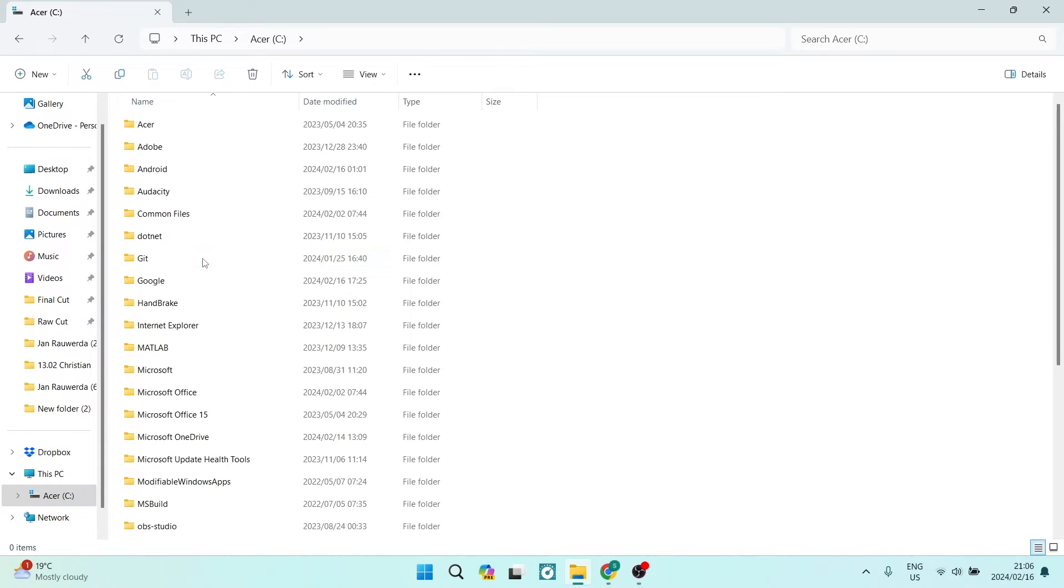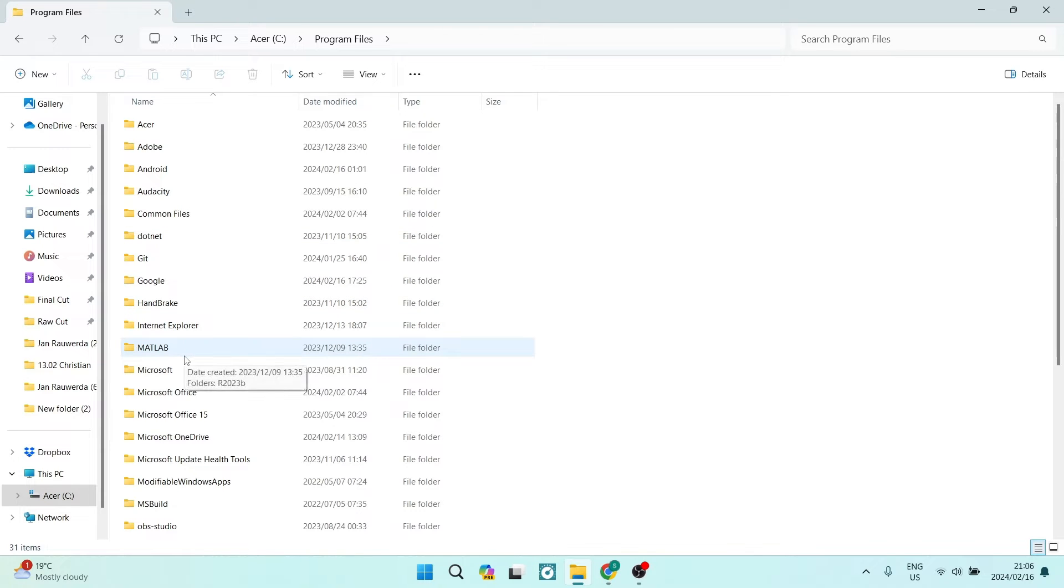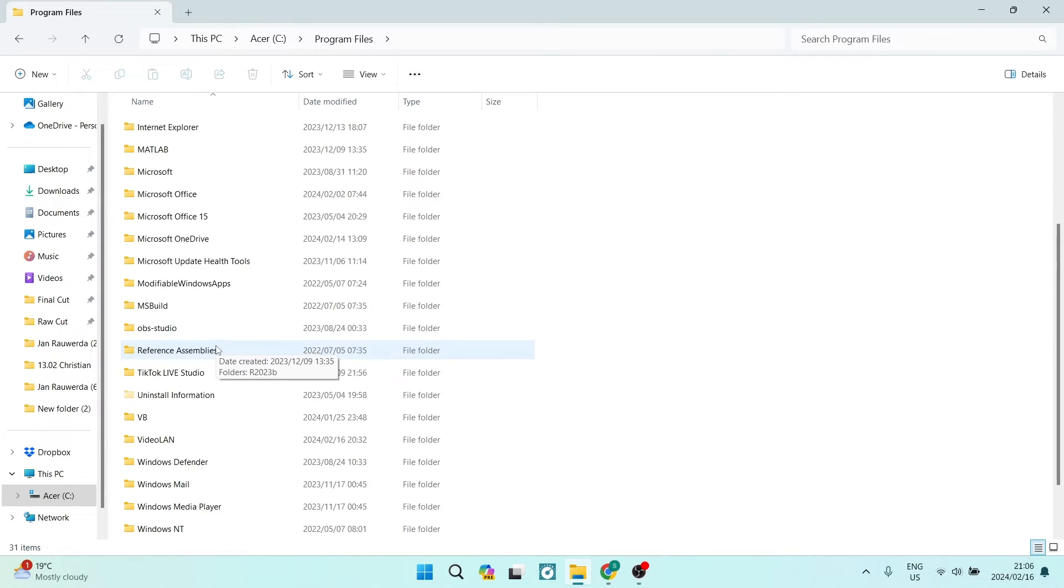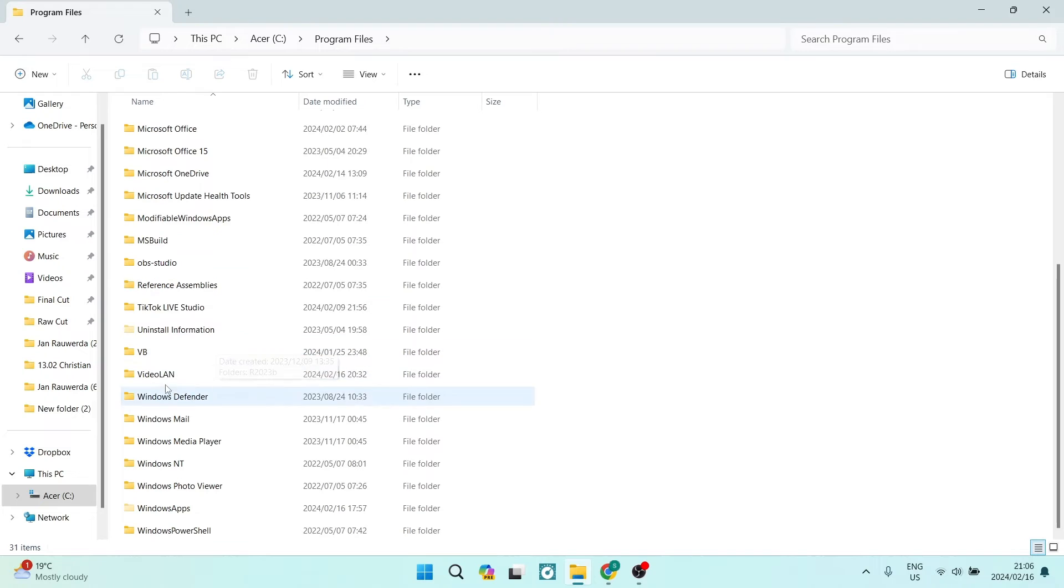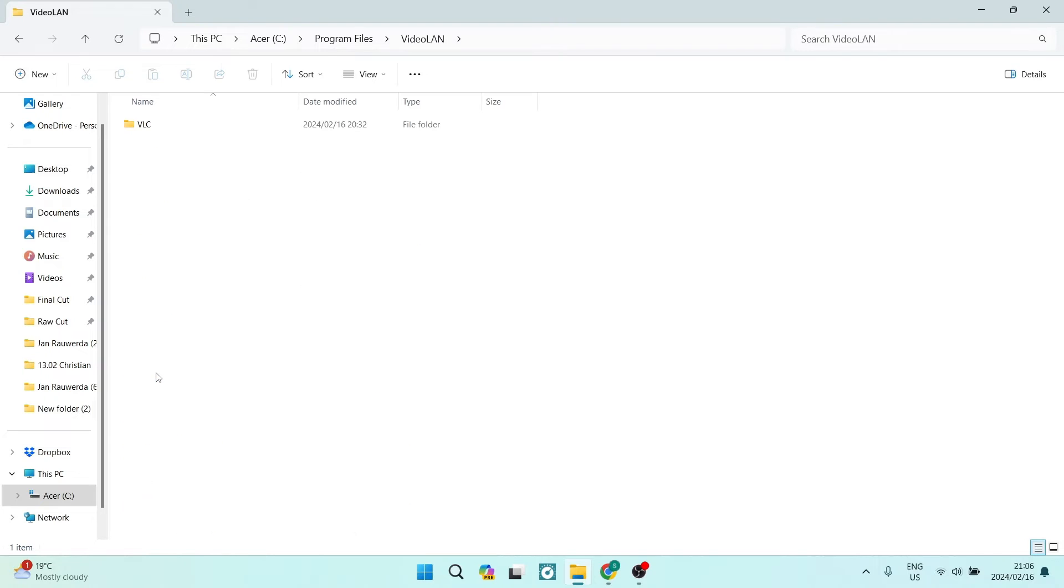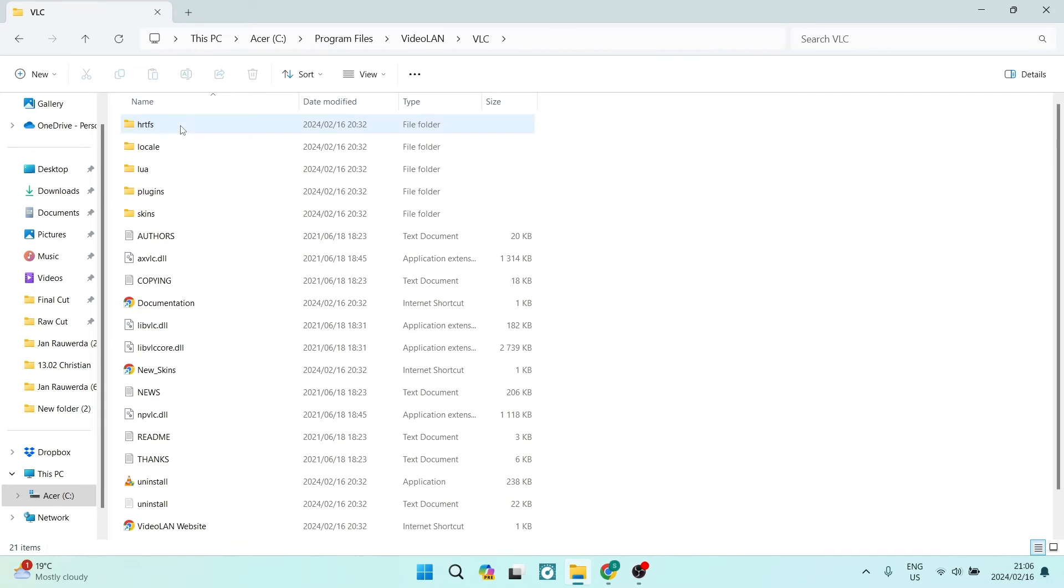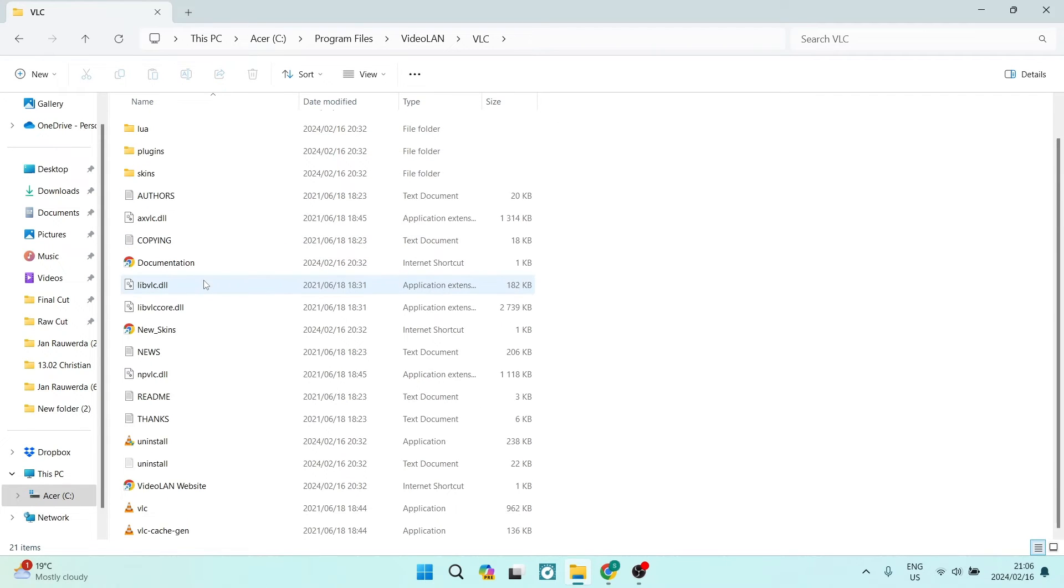Go and have a look in Program Files or alternatively the Program Files x86. You're going to go down and you're going to look for VideoLAN. Once you're in there, the file that you're looking for will be VLC and in VLC you will go ahead and scroll down.